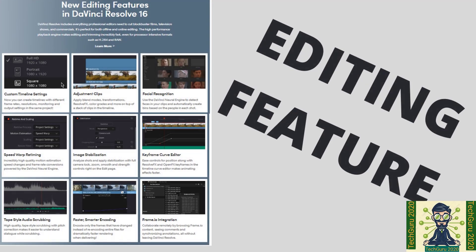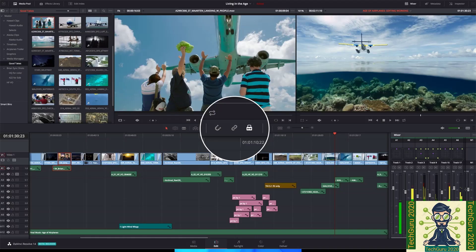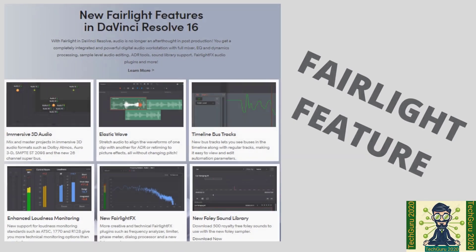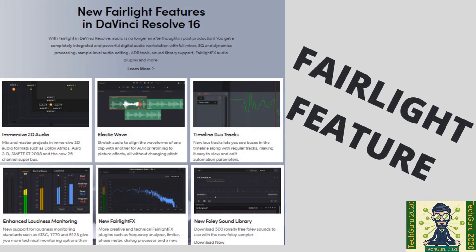And when you edit your video, you get the custom timeline, adjustment clip, facial recognition, and image stabilization as well. And there is also the Fairlight feature, which you do not get in other softwares. Like immense 3D audio you can have.